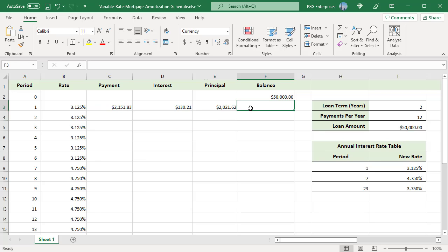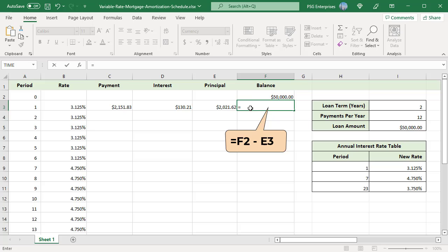To calculate the balance, use this formula F2 minus E3. Subtract the principal from the previous balance.